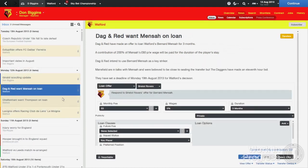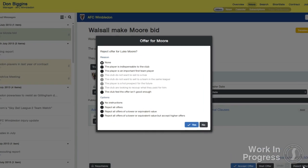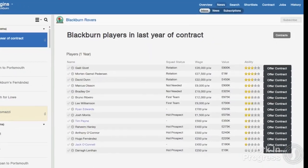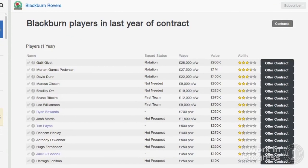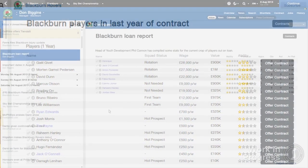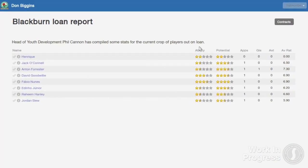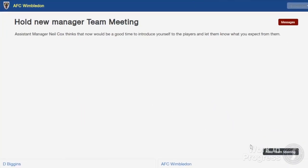Loan and transfer acceptance and rejection dialogue now appears in your inbox so you can accept and reject multiple offers direct from your inbox. There is also a new element of interactivity within mail items with the introduction of useful tools such as sortable tables in place of a static list. For example, when you receive scout reports on players, you can now sort the list by their ability stars.